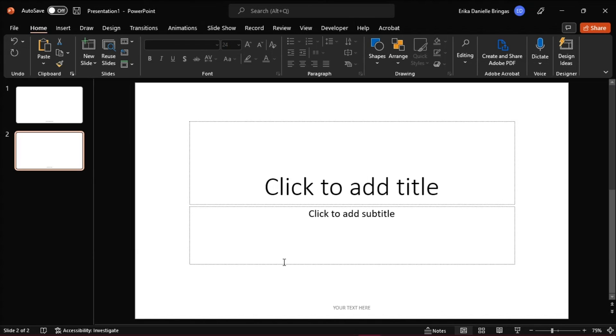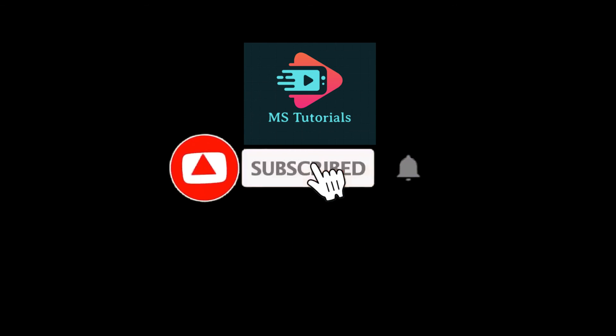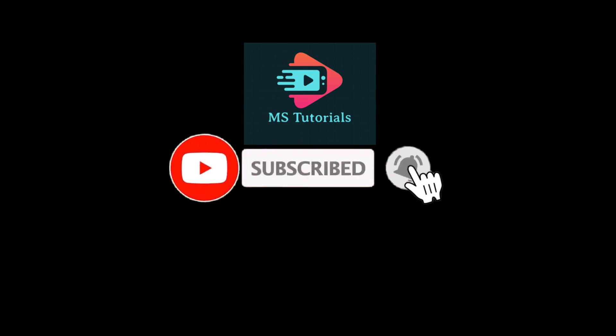If you found this video helpful, kindly like and subscribe. You may also click and turn on the notification bell so you can be notified whenever we release new videos.